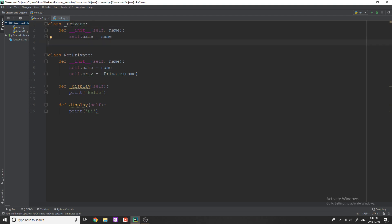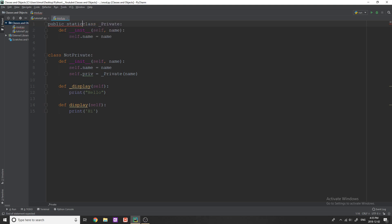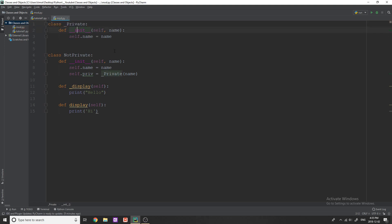Now in Python or in Java for example when you create a class you could do something like public static class and then that would mean that it's a public class, you could say private class. Now in Python we don't have those so the way that we define this just as a convention is you start with one underscore and then the class name.